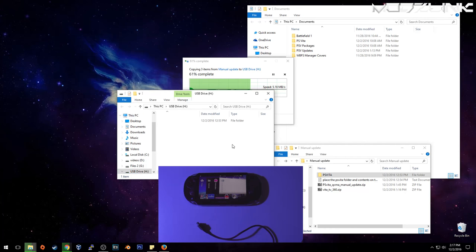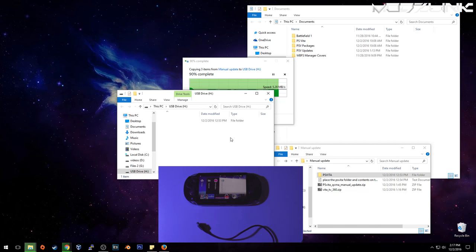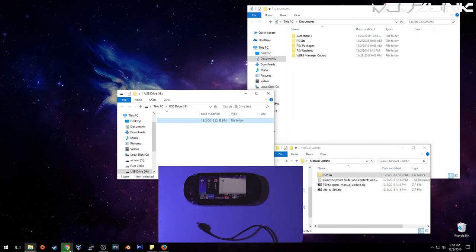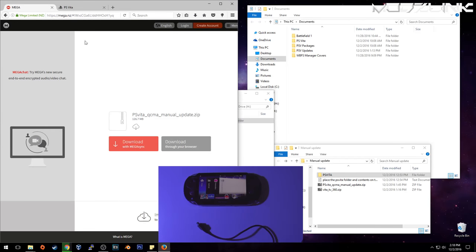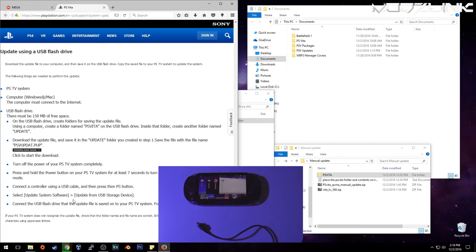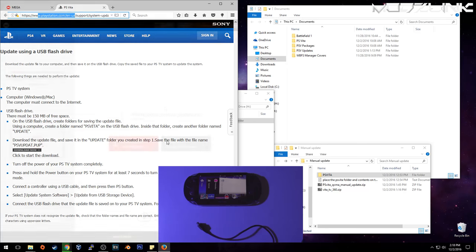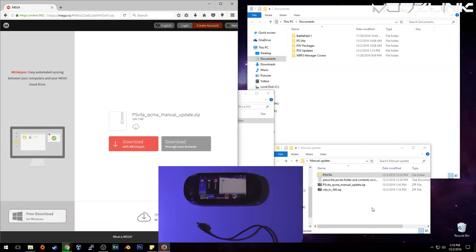Then take it over to your PSTV. Go to system settings, system update, and update via USB. I don't have a PSTV that I can show you this with. So it's pretty straightforward. It's just like updating a PS3 or a PS4. And you can see the instructions here on the PlayStation.com website.